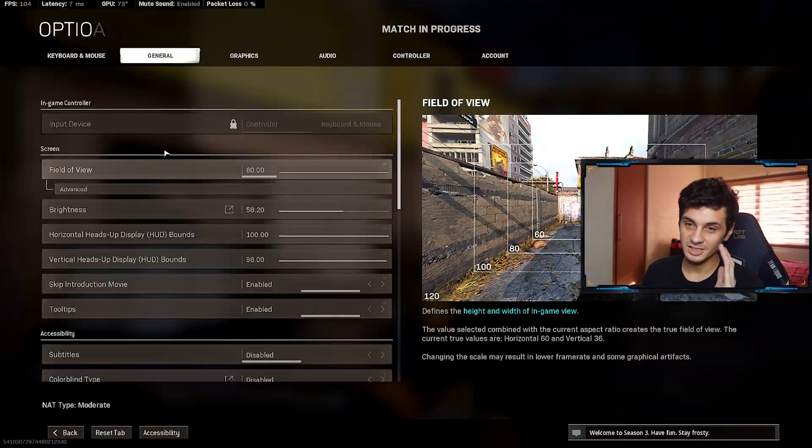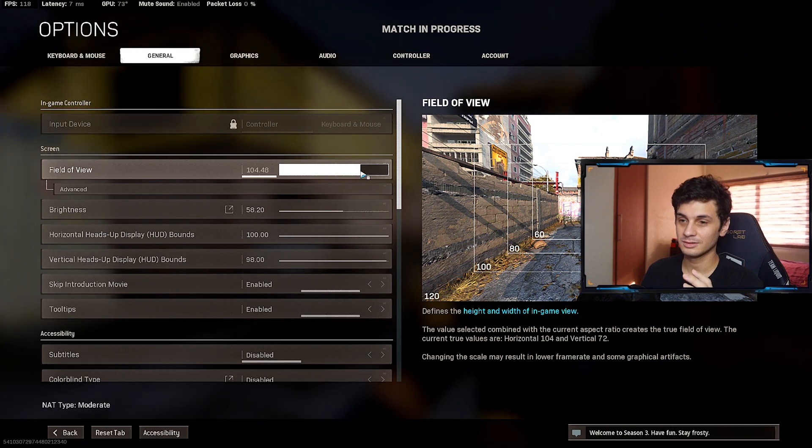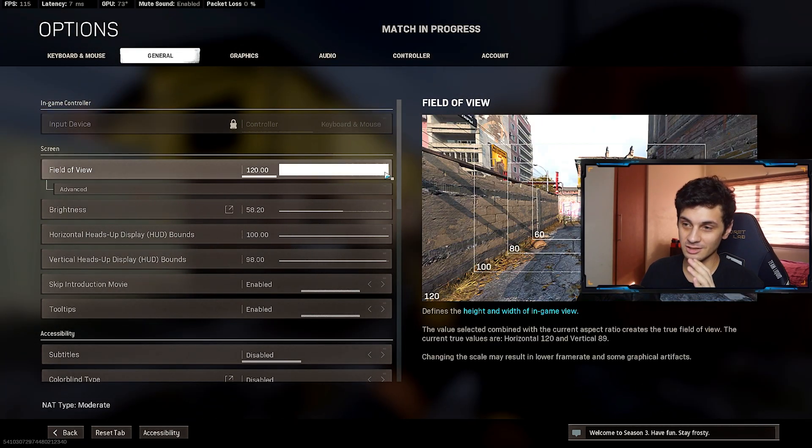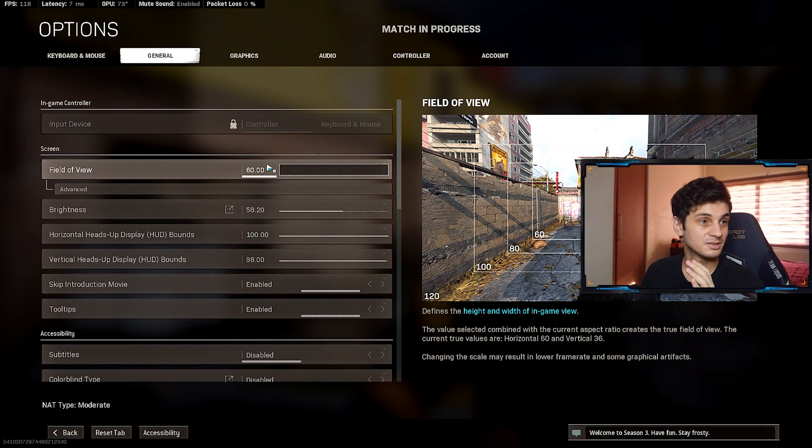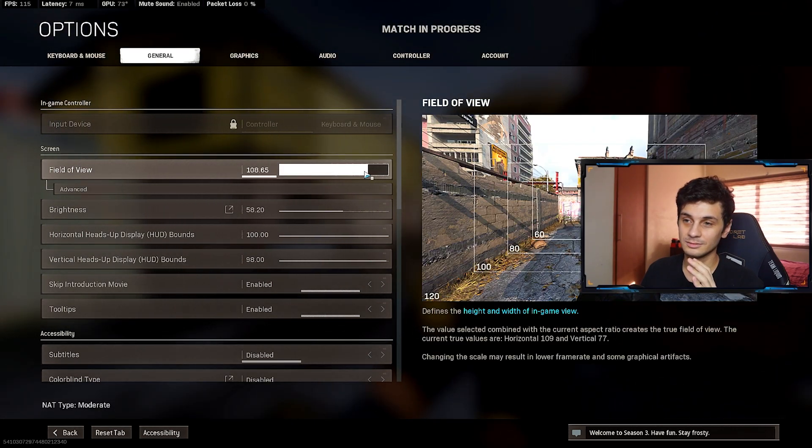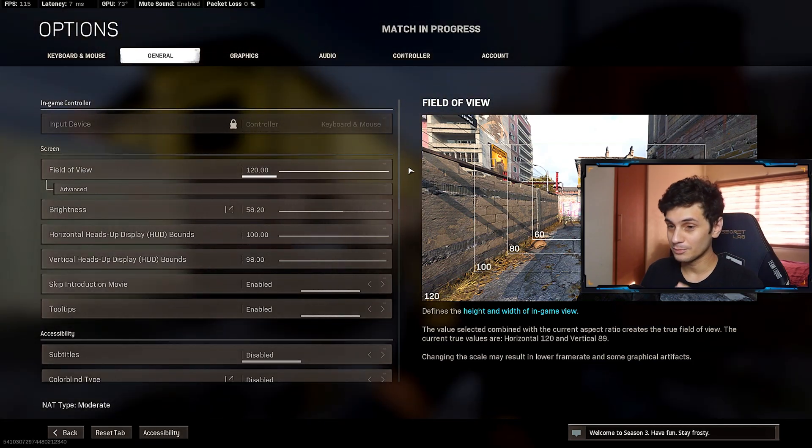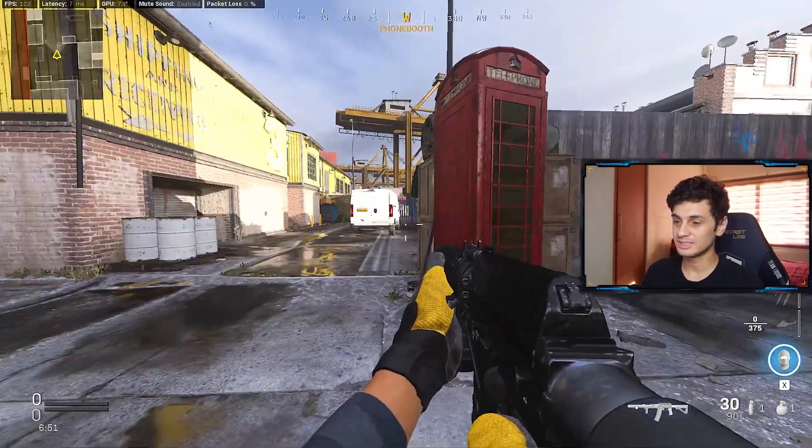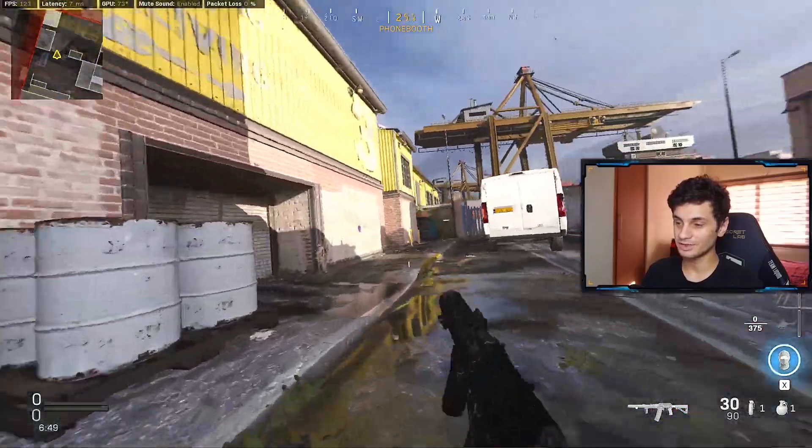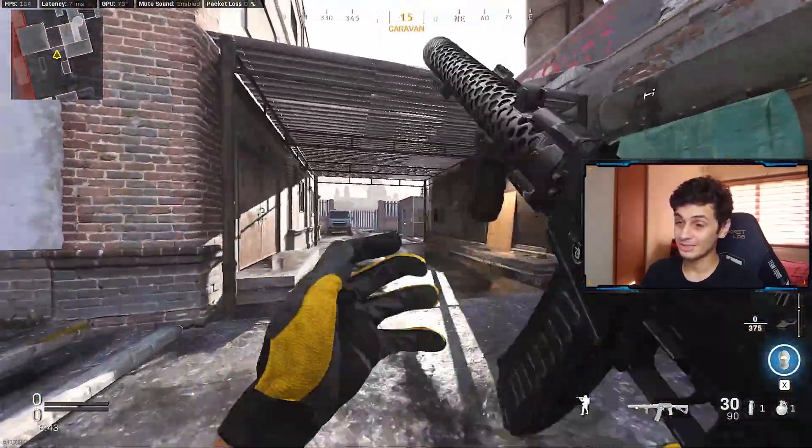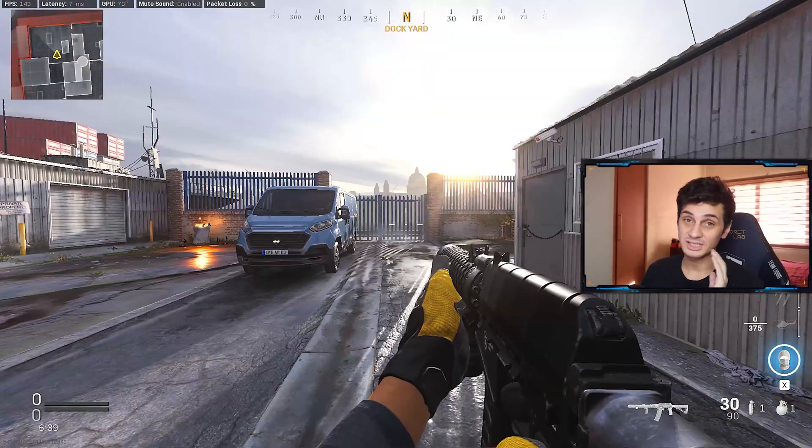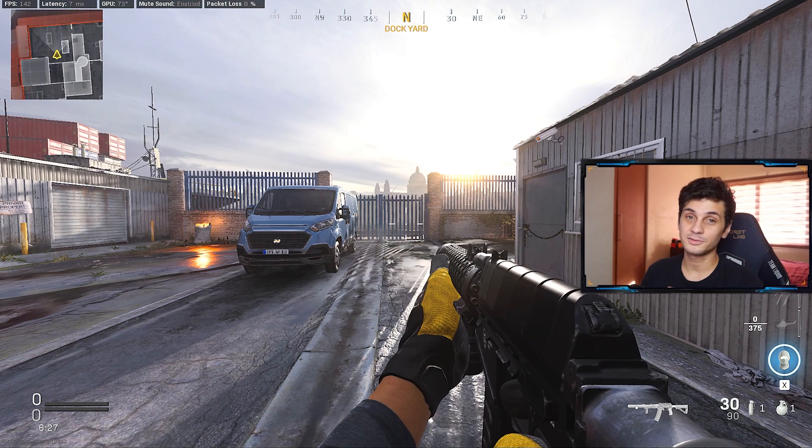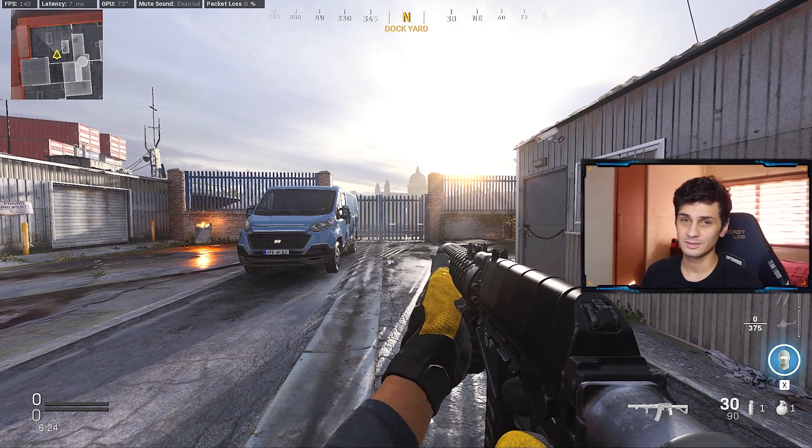But if I change this to 120, you can see here in the background how it zooms out. See how it zooms out in the background here in the image. If I move this to 120, you can see much more right now and everything seems super fast. And that's because you see a lot more around your corners, which gives you also an advantage since you can see more of your screen and therefore spot enemies much faster.